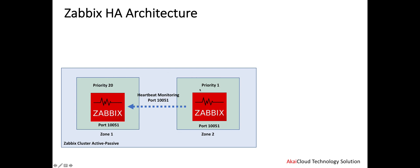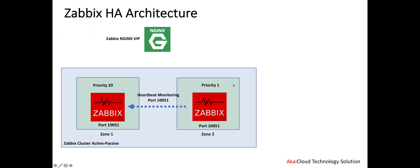For example, we can assume this one is Zone 1 and this is Zone 2, or in VMware technology we call it FD1 or FD2, or we can split like host 1 or host 2. When something fails, we still have another one.